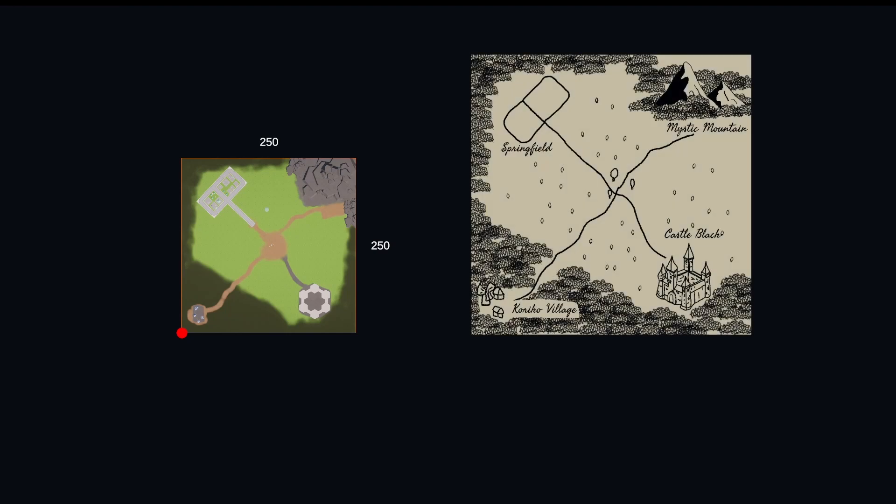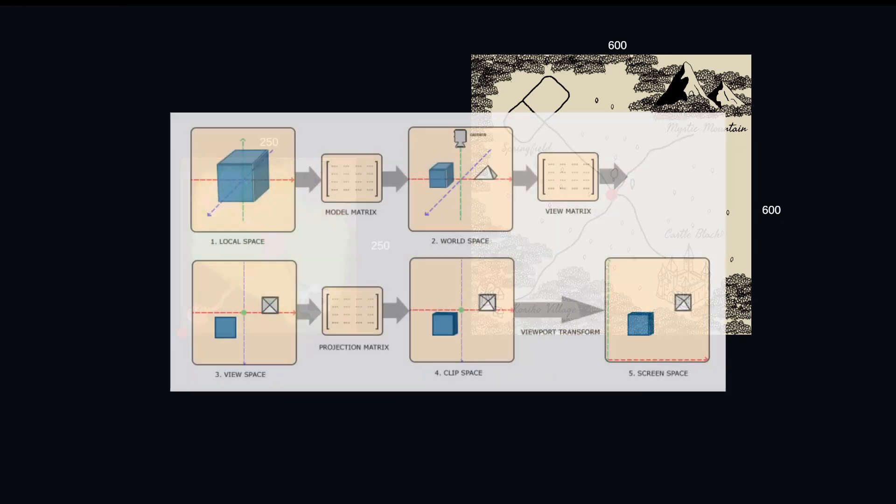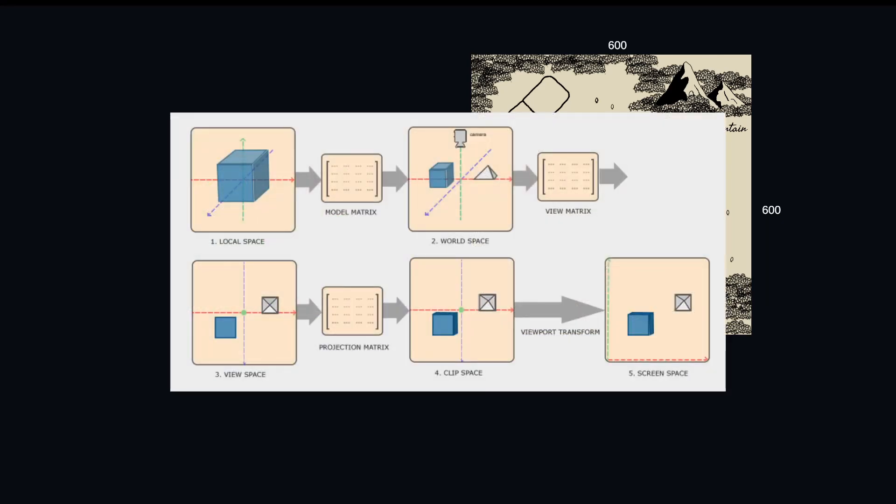Let's bring the minimap back in. Here our minimap texture is going to be 600 by 600 with the origin in the middle. When we think about converting from one coordinate system to another, naturally we think about transformation matrices. Just like how we use the MVP matrices to get from local space to screen space, we're going to use the matrix to get from world space to minimap space.